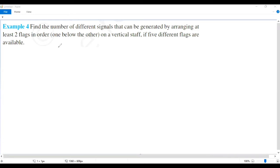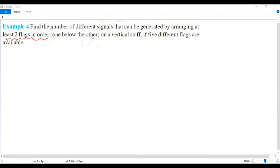Example 4, Chapter 7. Find the number of different signals that can be generated by arranging at least two flags in order, one below the other.